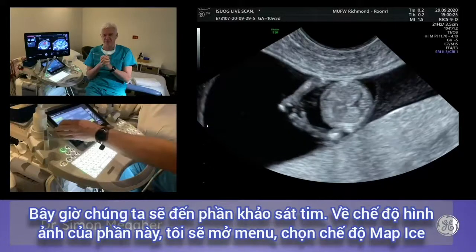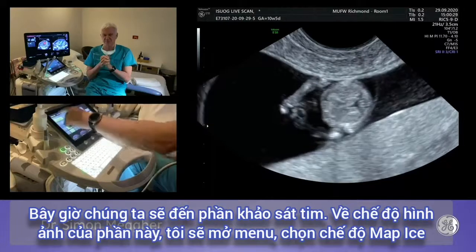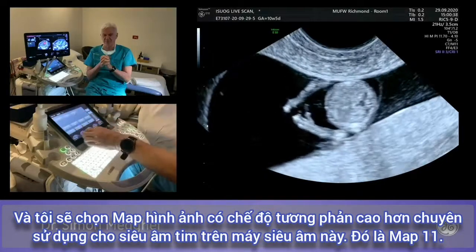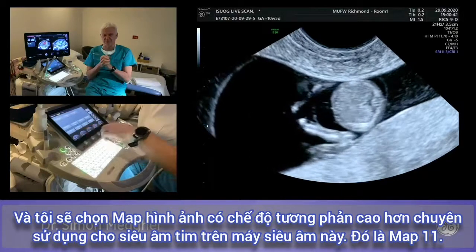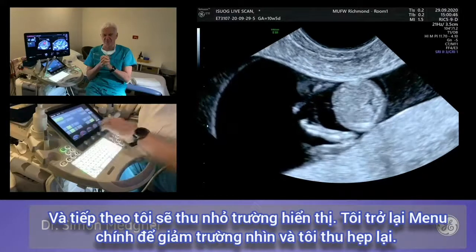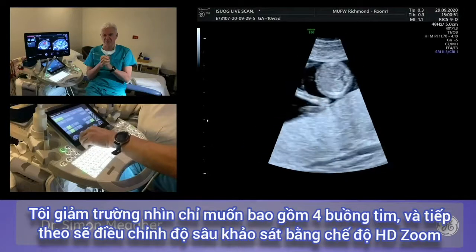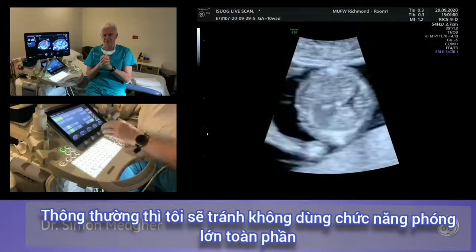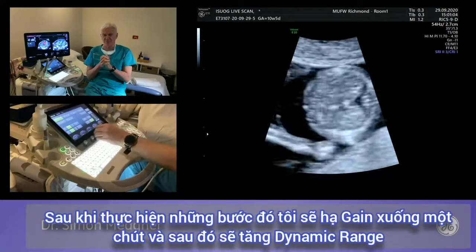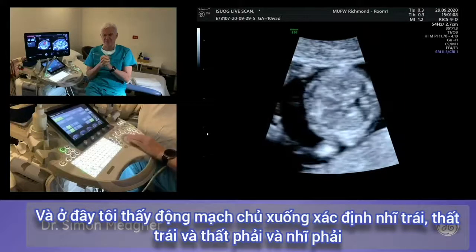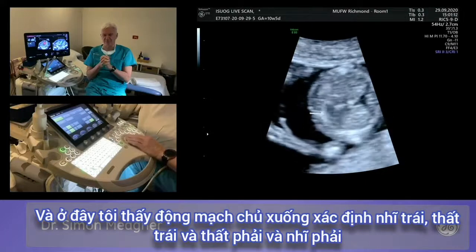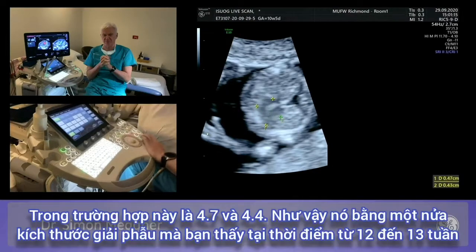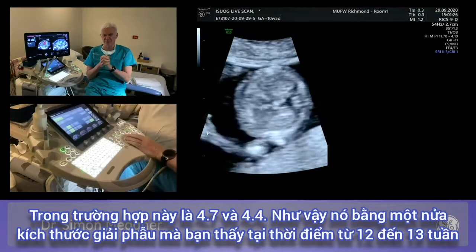For the fetal heart examination: enter the menu, select map ice, then a more contrasty map — listed as map 11 on this system — used for cardiac imaging. Reduce sector width to just catch the four-chamber view. Use HD zoom rather than total zoom. Pull back gain slightly and increase dynamic range. Now visible is the descending aorta defining the left atrium, left ventricle, right ventricle, and right atrium. The heart generally measures around 4 to 5 millimeters at this stage — this measures 4.7 and 4.4 — approximately half the size seen at an anatomy scan at 12 to 13 weeks.